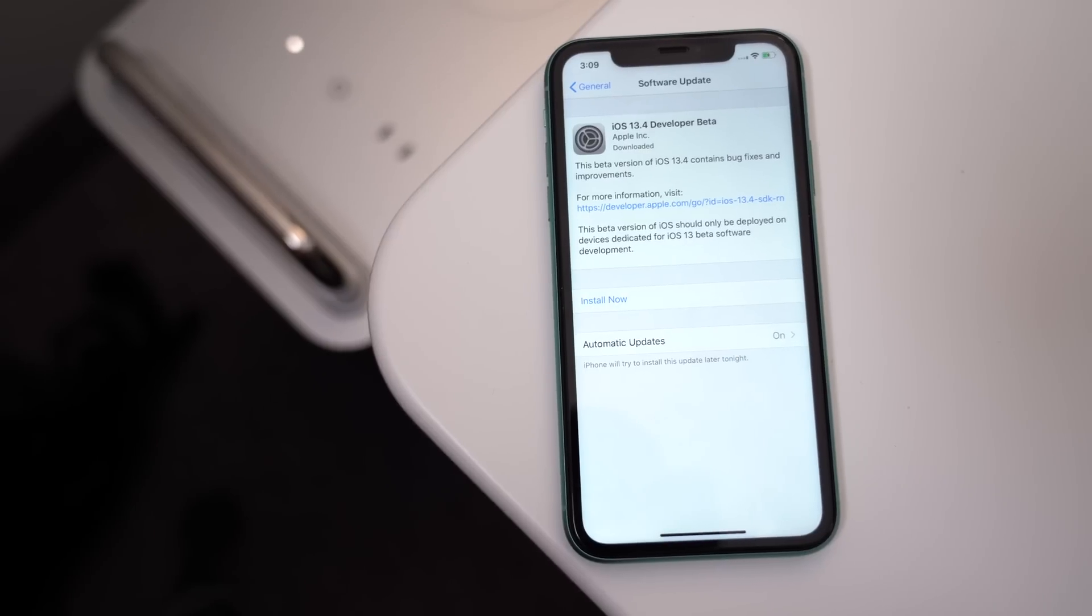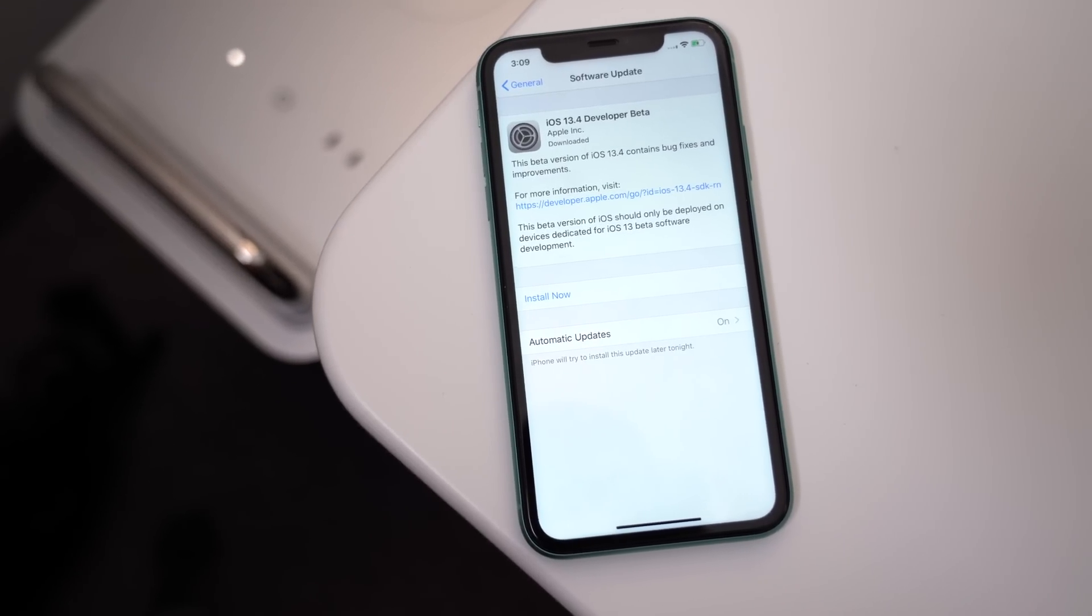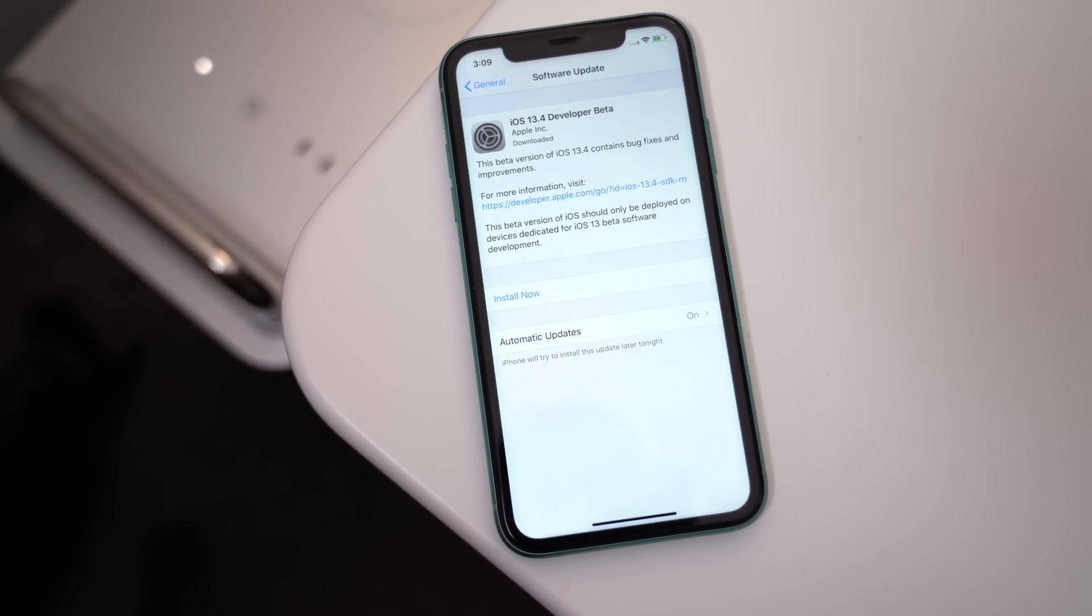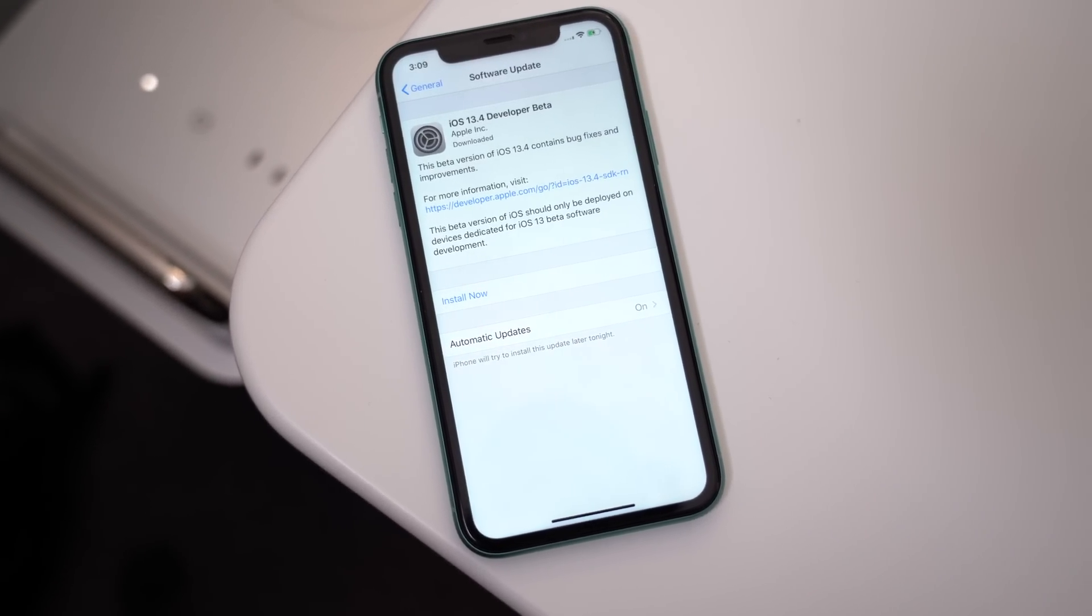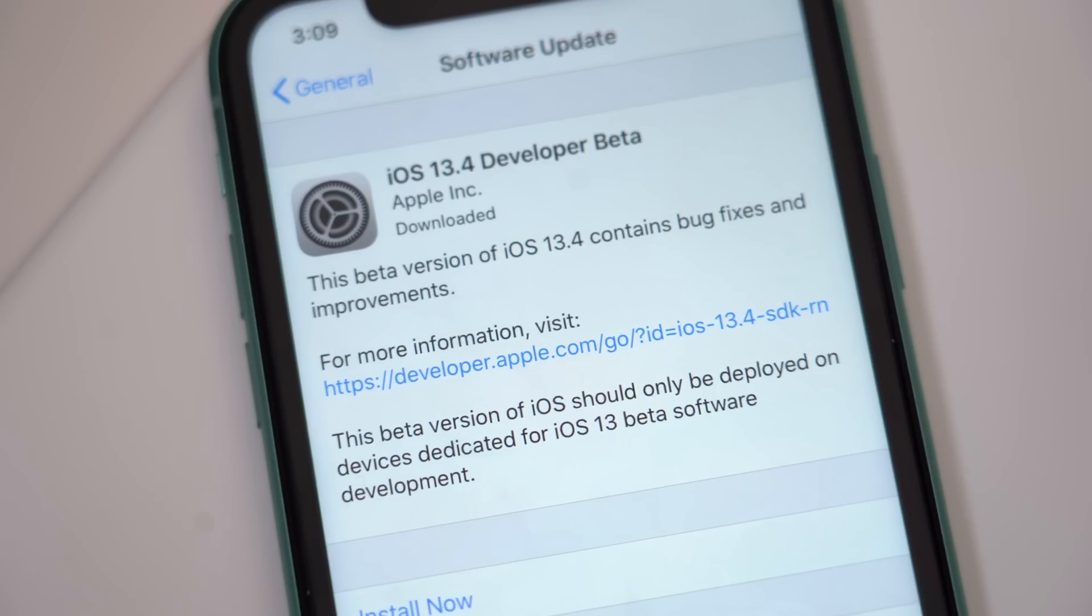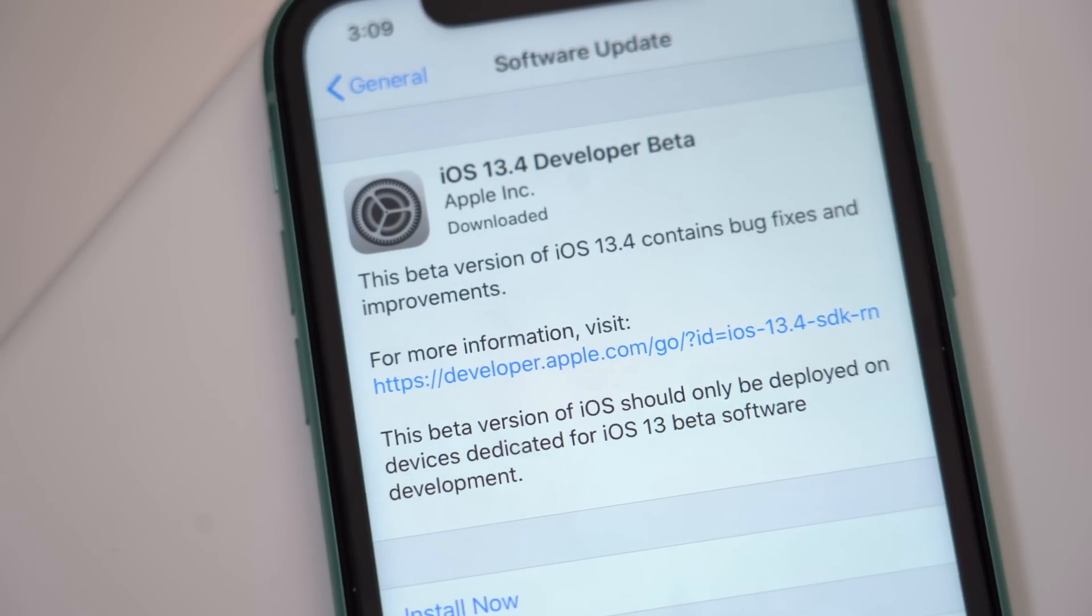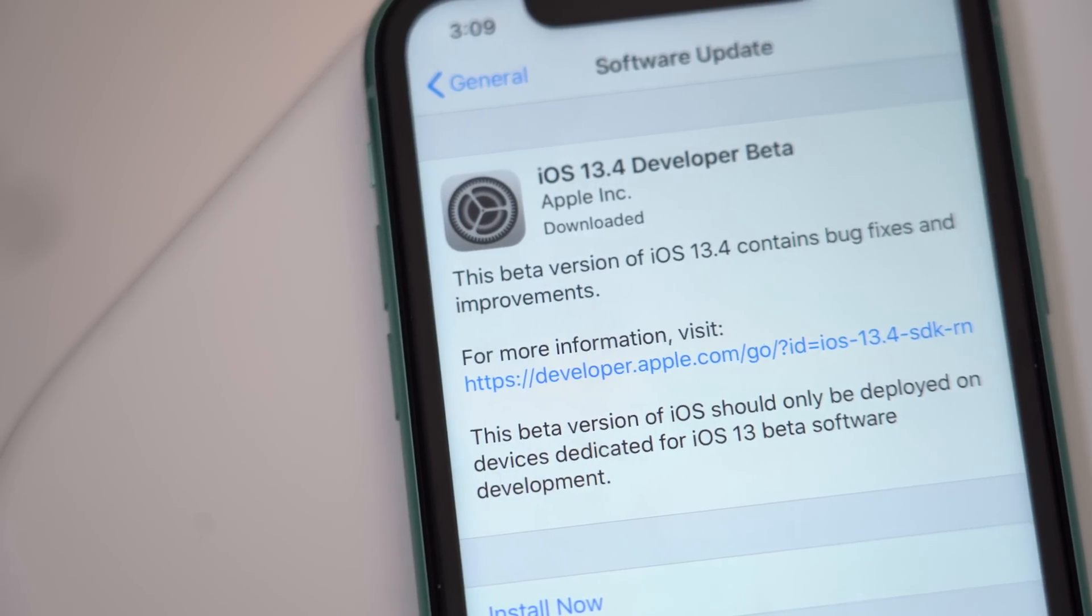Today, Apple released the first beta of upcoming iOS and iPadOS 13.4 update to developers, and in it we found a few changes and features that are worth sharing. In this video, we're going to go over everything new in iOS 13.4.